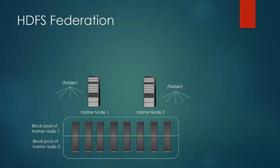It is to be observed that the same data node can be associated to different name nodes at the same time, and the failure of one name node won't affect the other name node. For example, if name node 2 goes down, the files in folder 1 would still be accessible.